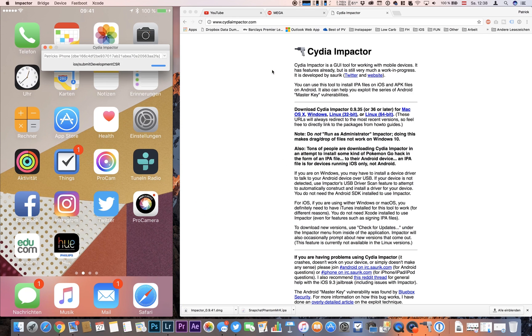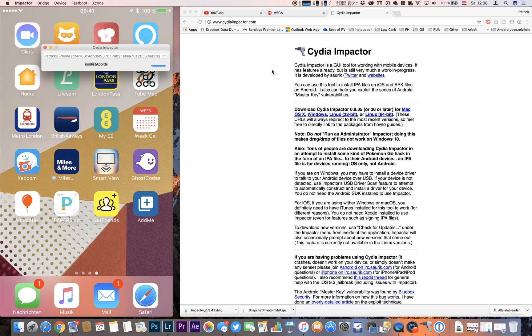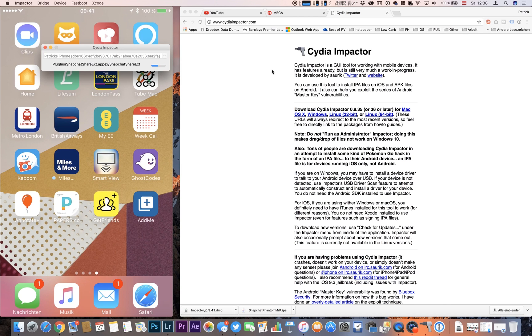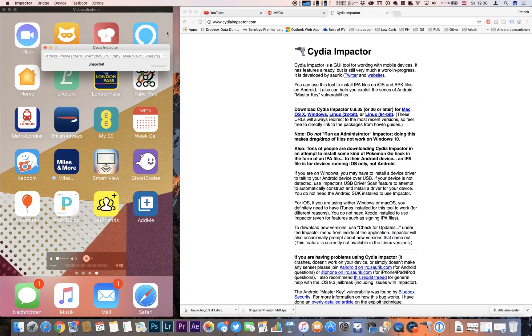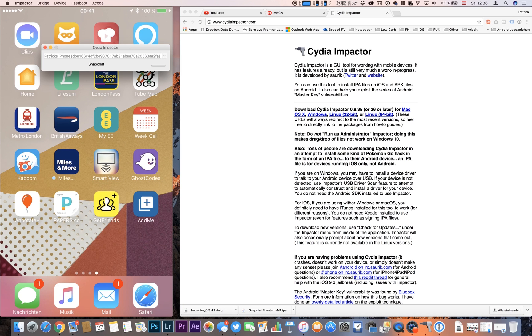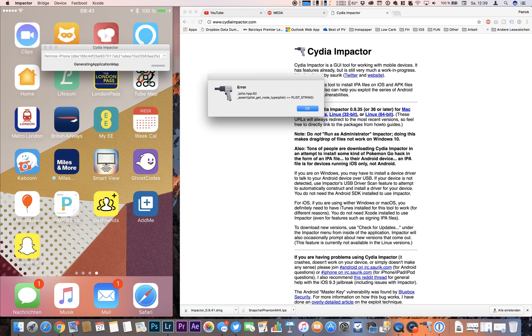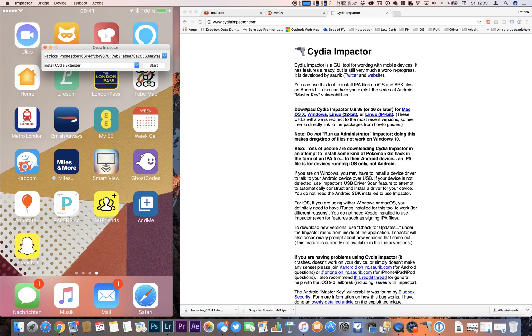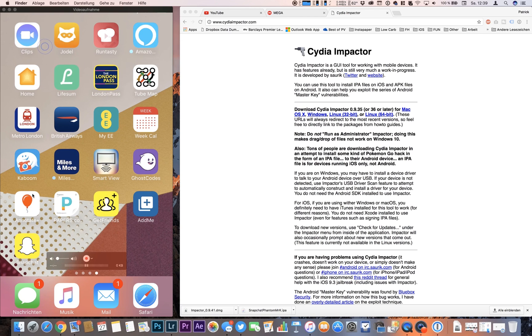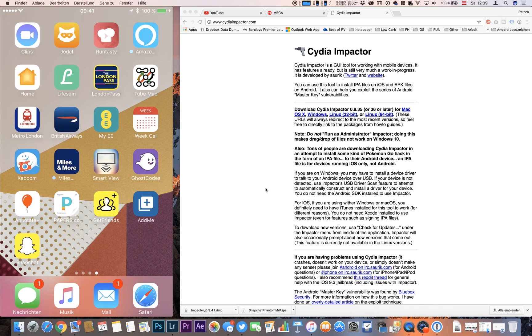And now the Snapchat hack is going to be installed. This could take a little while. Now we're getting an error message but this error message can be ignored so we're hitting okay. Everything worked fine so far and now we're seeing our Snapchat application here and we open this up.